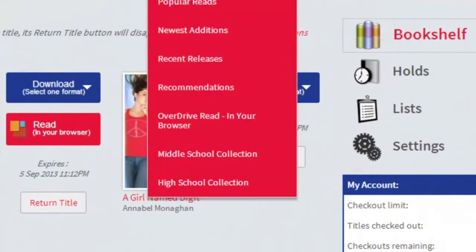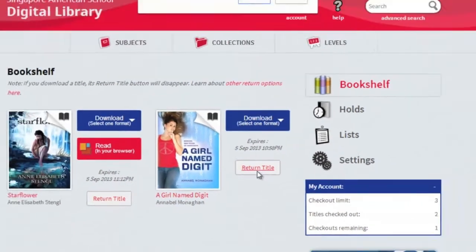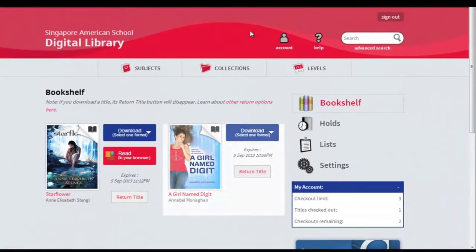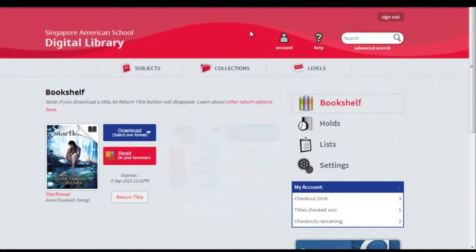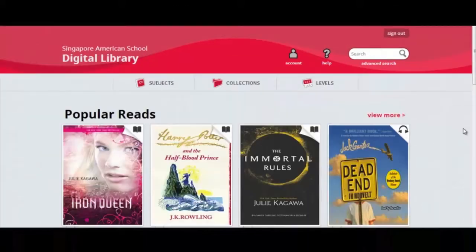Returning a book couldn't be simpler. Go back to your account, click return title, then OK and the book simply vanishes. At any time you can check out three ebooks from the Overdrive system and they'll remain on your account for 21 days.